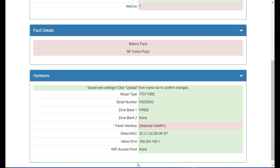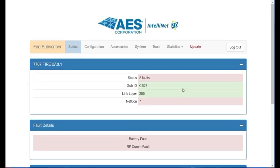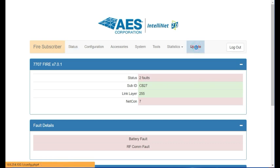We want to accept the hardware changes and then scroll all the way to the top. As with any other change for the AES subscribers, you have to select update to send those changes to the radio.